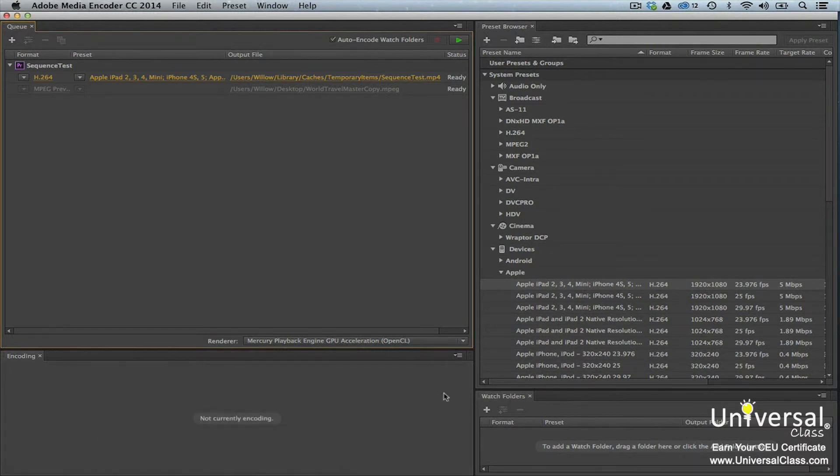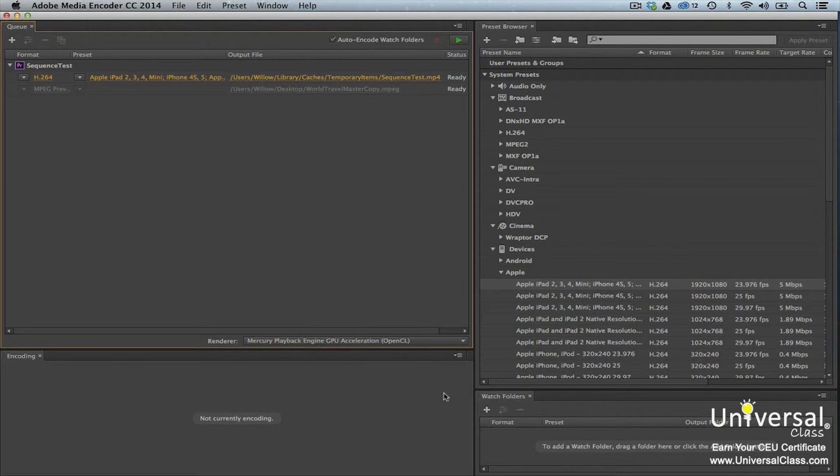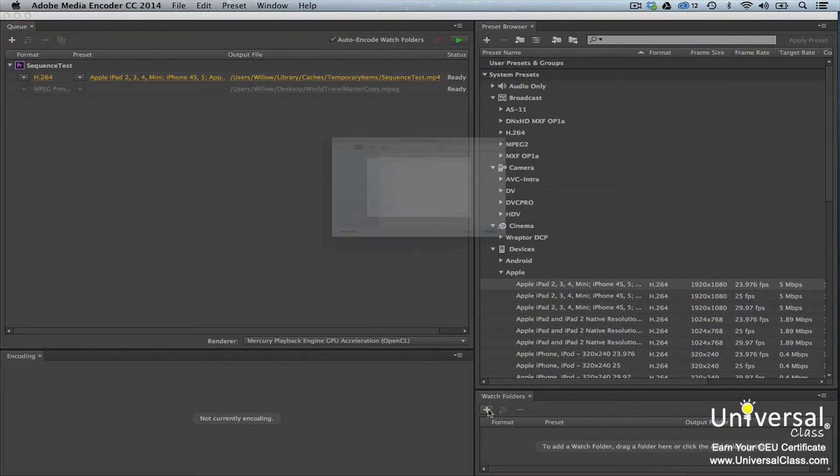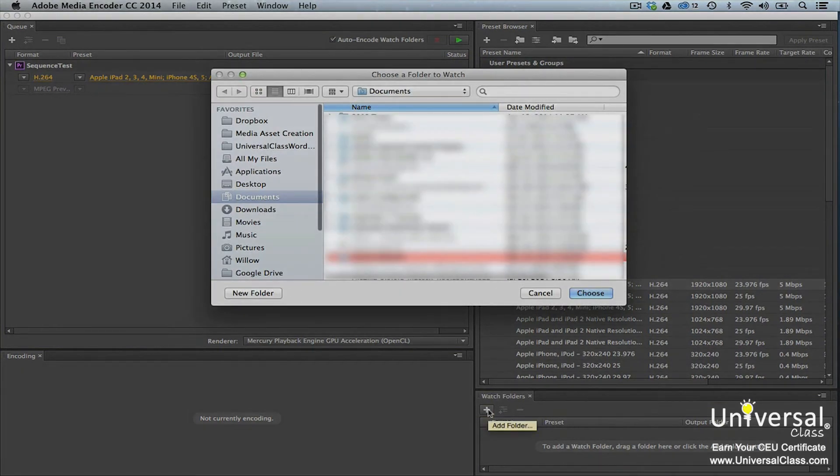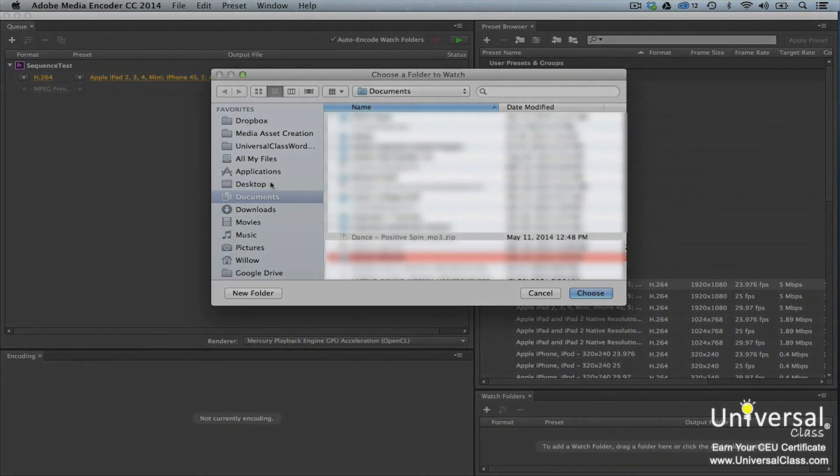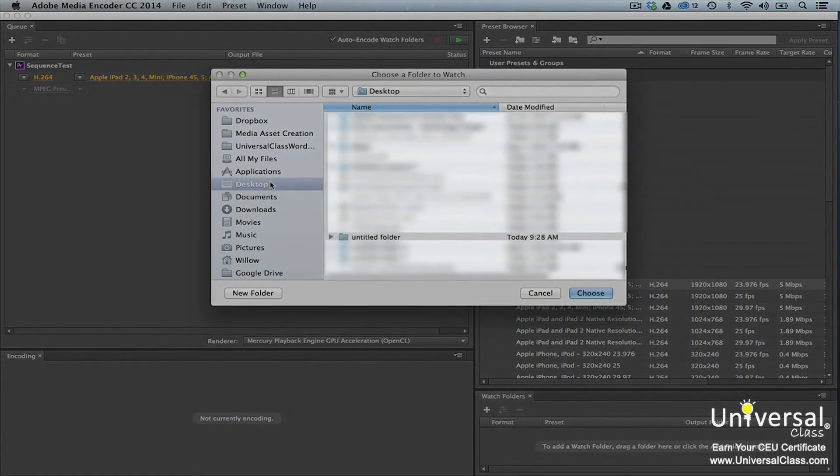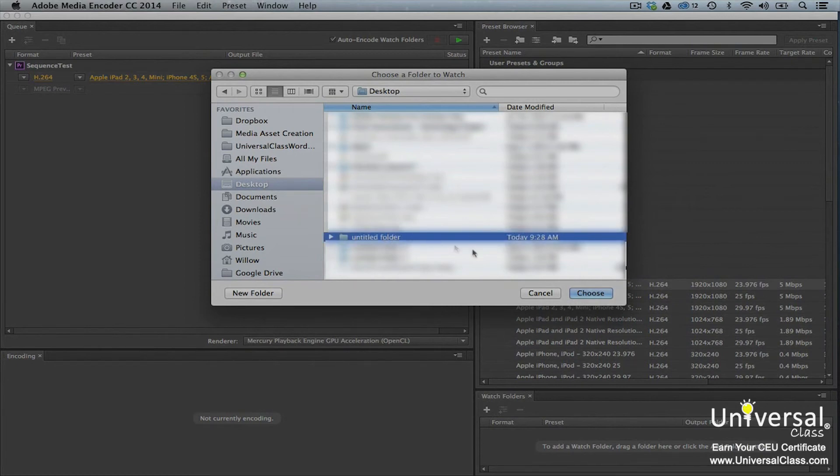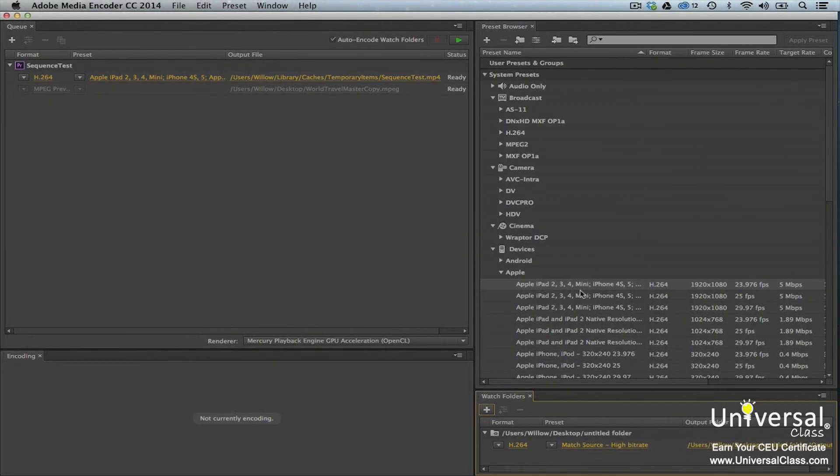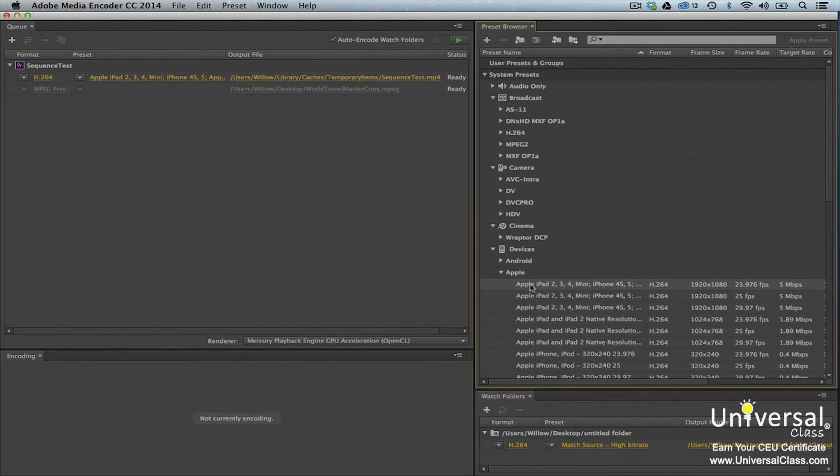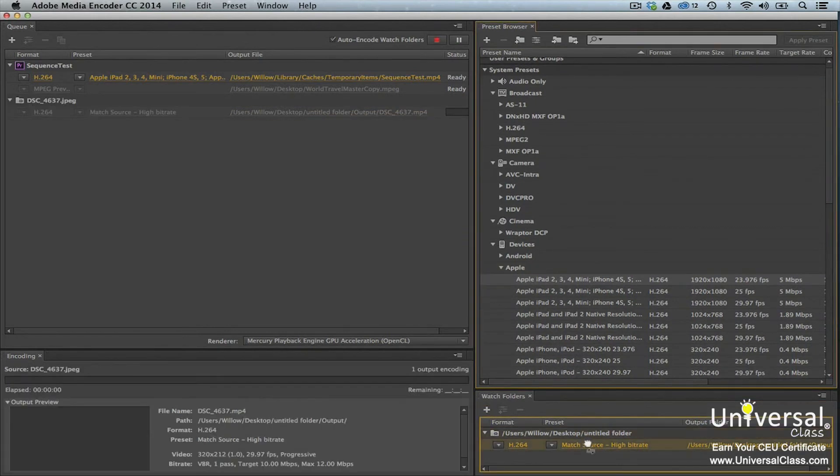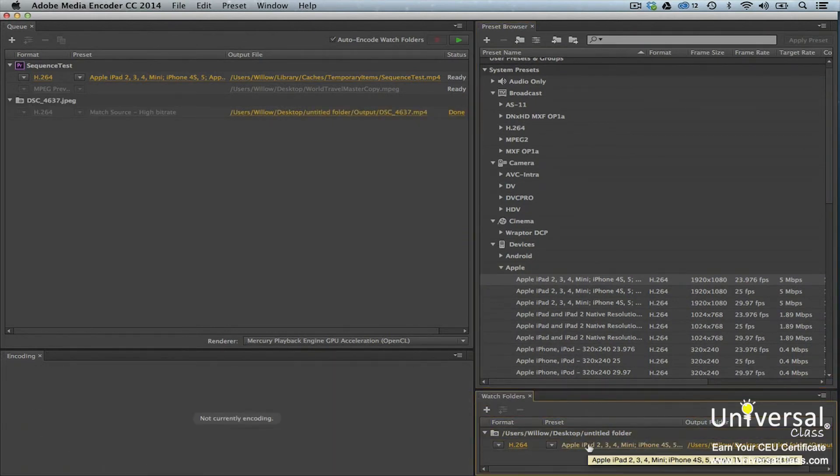Watch Folders are folders on your hard disk that are tied to presets. You can encode a file to all the presets contained in the folder. To create a Watch Folder, go to the Watch Folders window, then click the Add Folder icon. You'll then see the Choose a Folder to Watch dialog box. Choose a folder, then press the Select Folder button. You can then see the folder in the Watch Folders window. Now you can drag presets from the preset browser and drop them onto the folder.